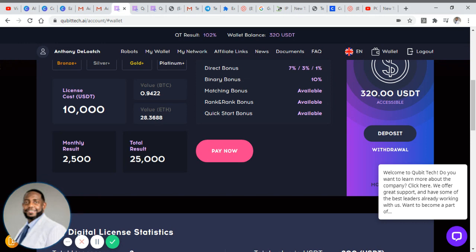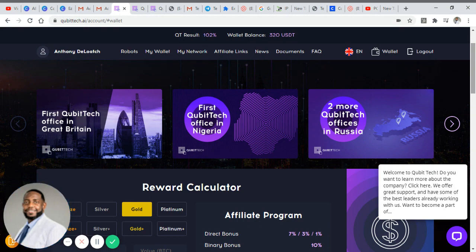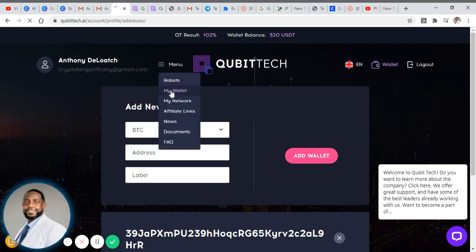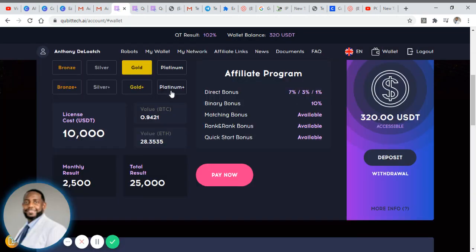What I want to do is show you guys how simple it is to set up your withdrawal. You need to go ahead and set up the withdrawal first. To put in your withdrawal address, if you invested with Bitcoin like I did, you go to the top line here where it says wallet. When you click on wallet it's going to take you into your wallet and it allows you to add a new wallet. I did Bitcoin because I'm going to send all of my withdrawals to my Bitcoin wallet, and you just put in your address and your label there and add the wallet. You do need to do that before you try to process a withdrawal.